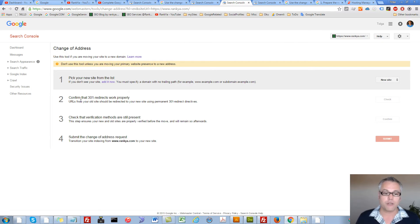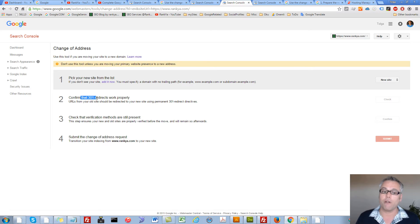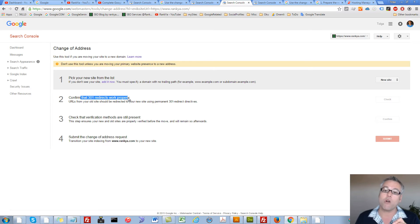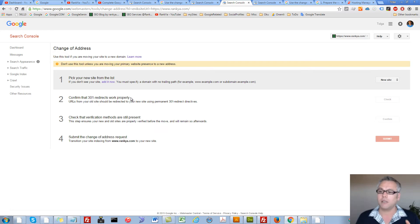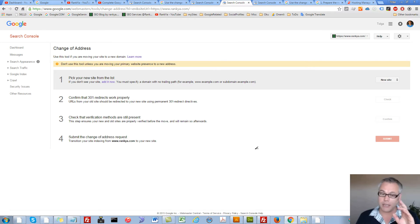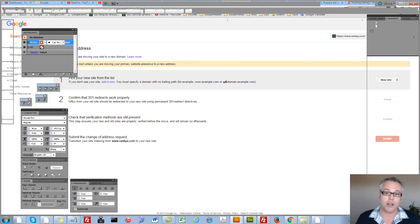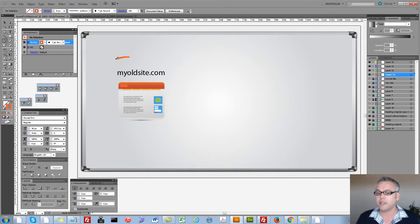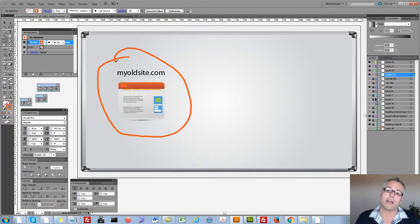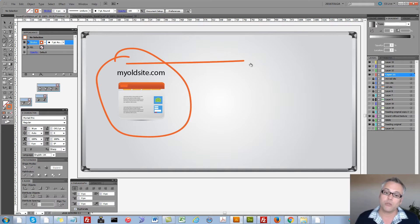So, now it says to us to confirm that 301 redirects work properly. So, what in the world does this mean? This means this. Let's take a look at this illustration. Let's imagine this is your old site that you now want to move.